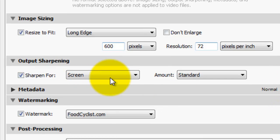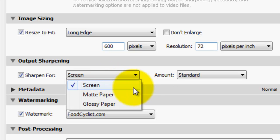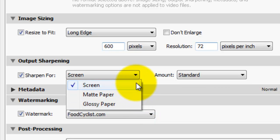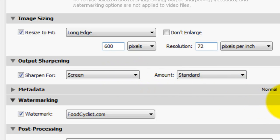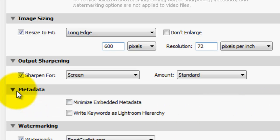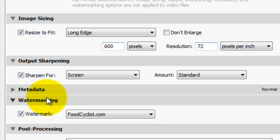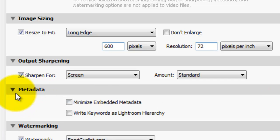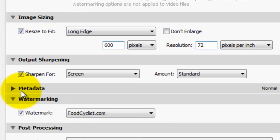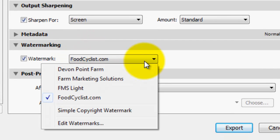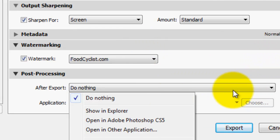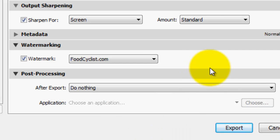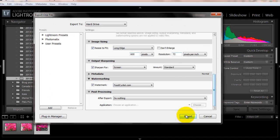Output sharpening. This is also really good. If you're printing, you can choose matte or glossy paper and that'll really optimize it for those two mediums. Because I put everything online, I always click on screen and standard. Standard seems pretty good to me. Screen, it'll be the best resolution, the best sharpening for putting things on the internet. And metadata, I never do anything with that. I leave it just what it is, which is unclicked. And watermarking, those watermarks that we created before, I have foodcyclist.com that's on there. After export, you can either do nothing, show in explorer, should open in Photoshop to open another thing. I always do nothing because I know where it goes. And then you finally click export and your file is exported.